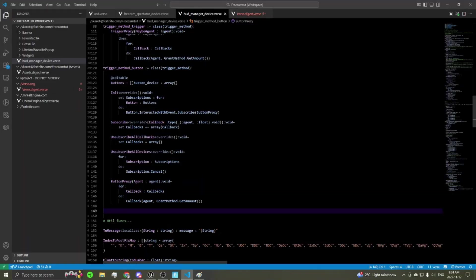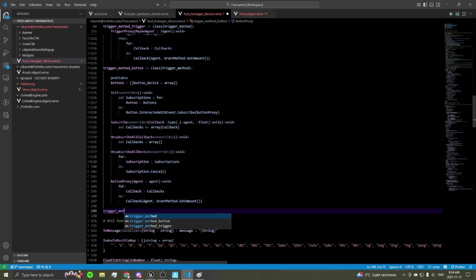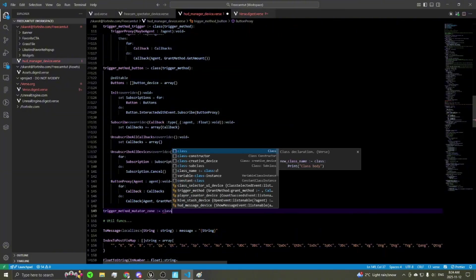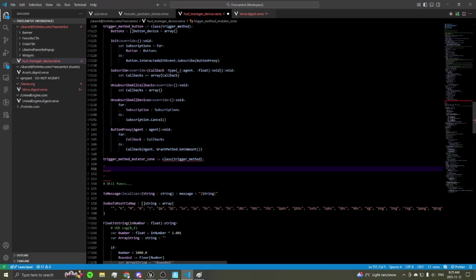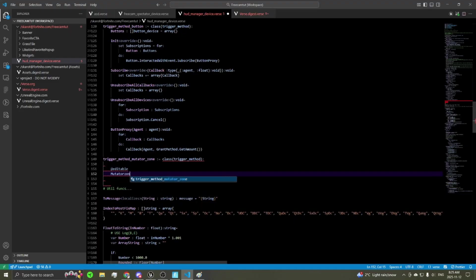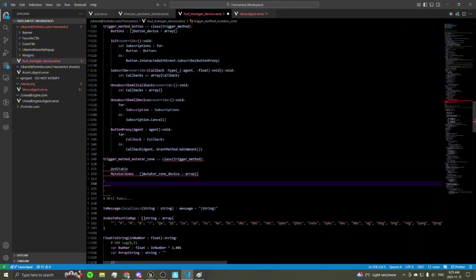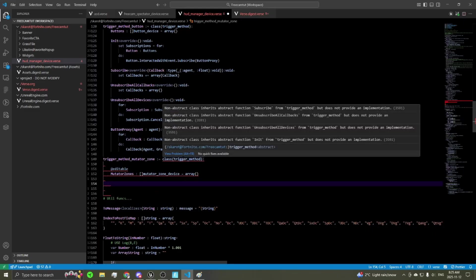Now I'm going to show you how to set up one of these trigger method classes for an arbitrary device — we'll use a mutator zone, so entering grants currency. Start by defining the class: call it trigger_method_mutator, make it a class with parent class trigger_method. Define an array of mutator zone devices as editables. You'll immediately see errors because you need definitions for all the abstract functions: subscribe, unsubscribe all callbacks, unsubscribe all devices, and an init function.